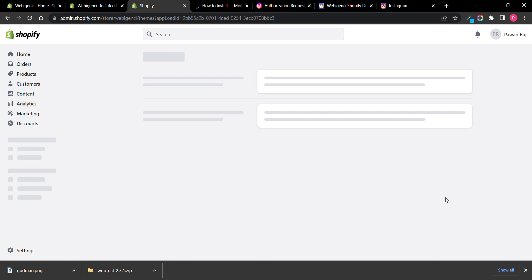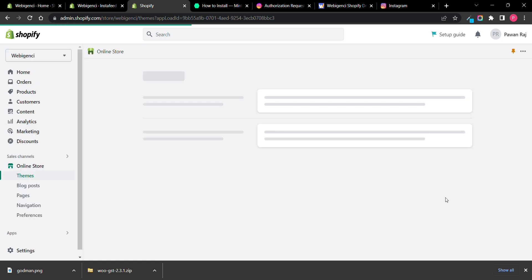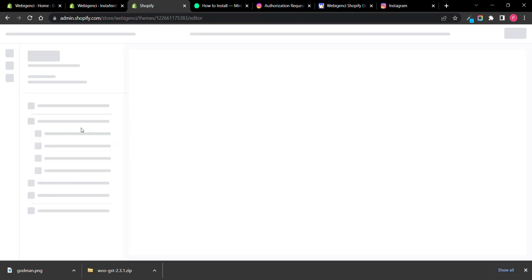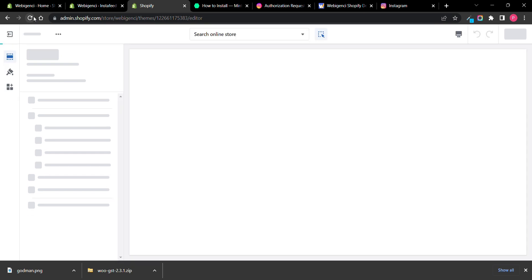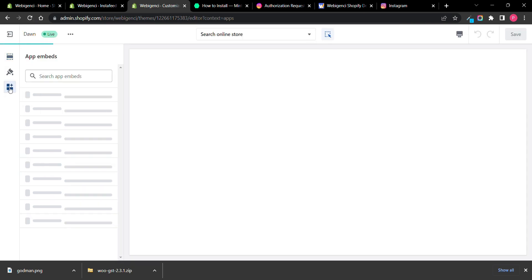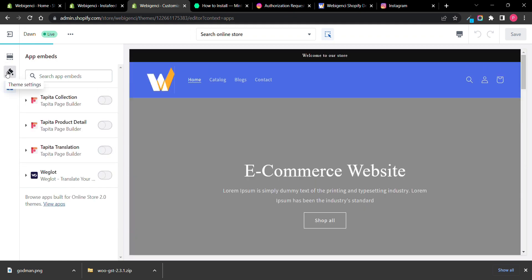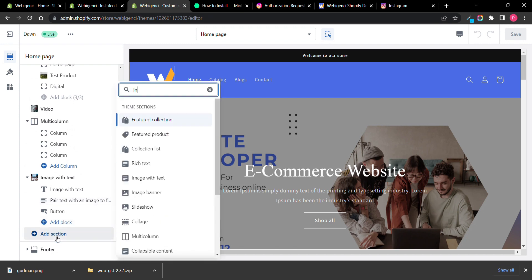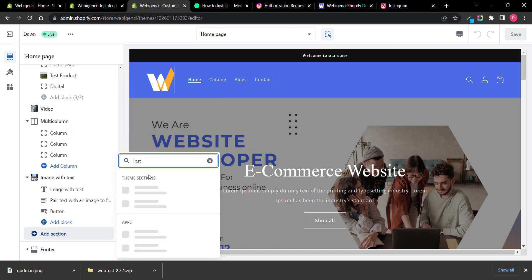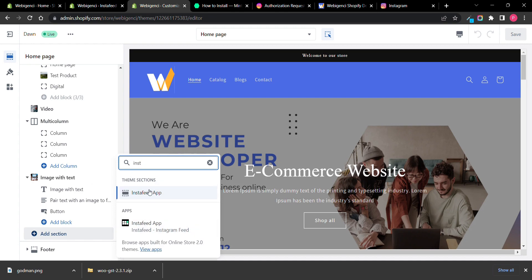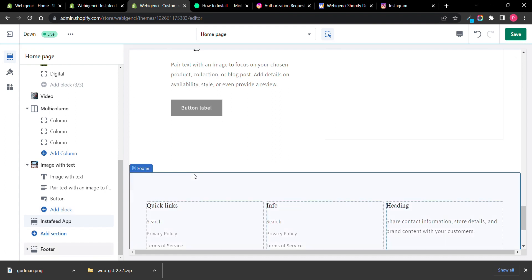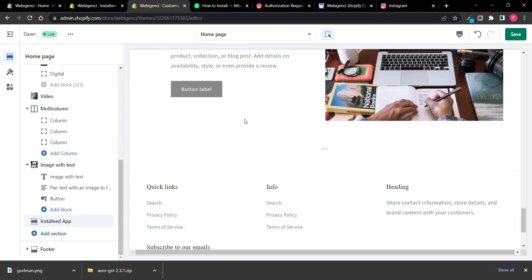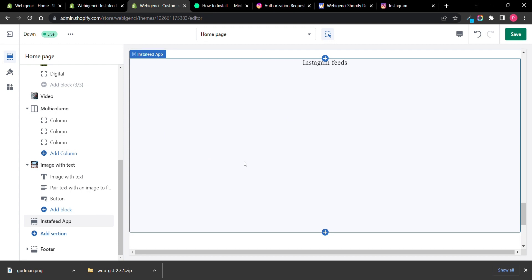Everything is configured. Now go to your online store and click on Customize. Click on the section to check — you need to change it from here. Here you can see the Instagram Feed section is available.